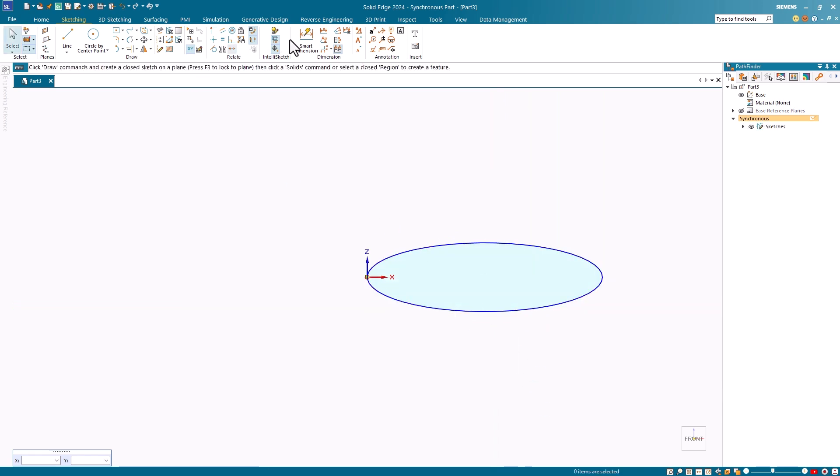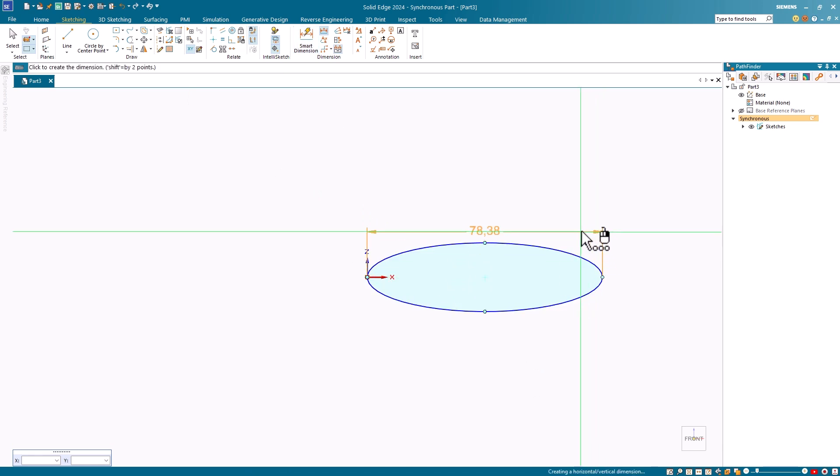Once again, I can easily dimension the ellipse as I did the previous one.